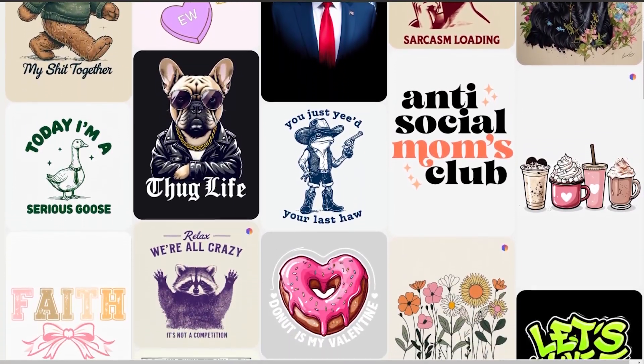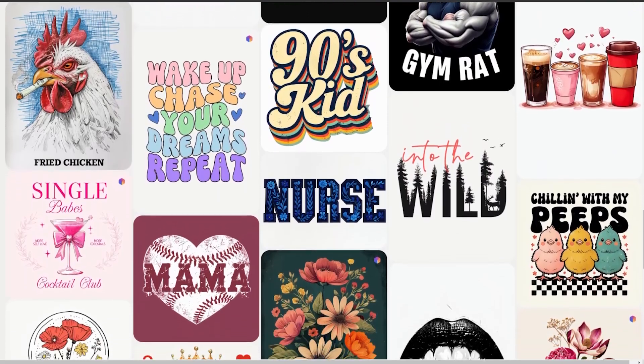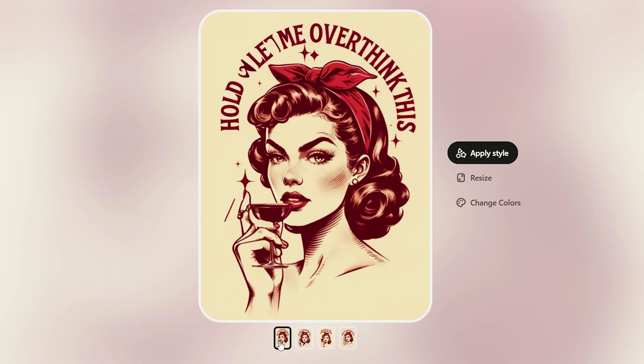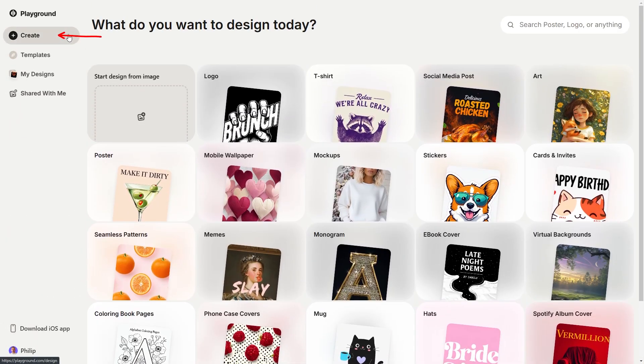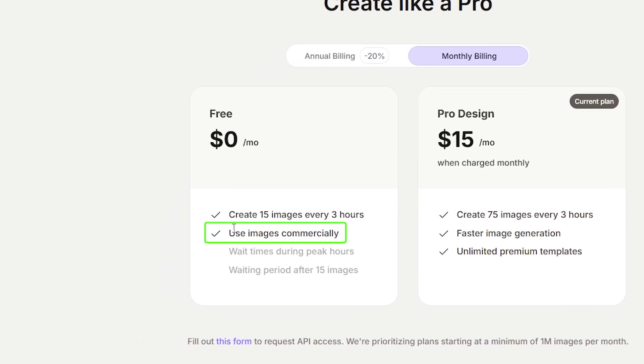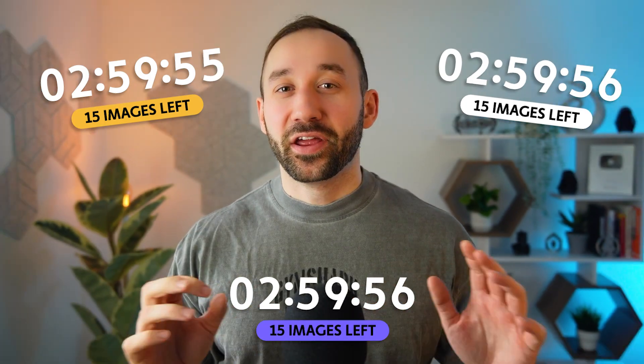Playground AI is still one of the best AI image generators you can use for free. They've got a really easy user interface — you don't need to be a master of prompting. They've got a ton of really good templates specifically designed for print-on-demand sellers. You get commercial rights on all of your designs, even on the free plan, which lets you generate up to 15 images every three hours. Since I last made a video about Playground, they've been adding a lot of new features to both the free and the pro plan, which I'm going to go over in this video.